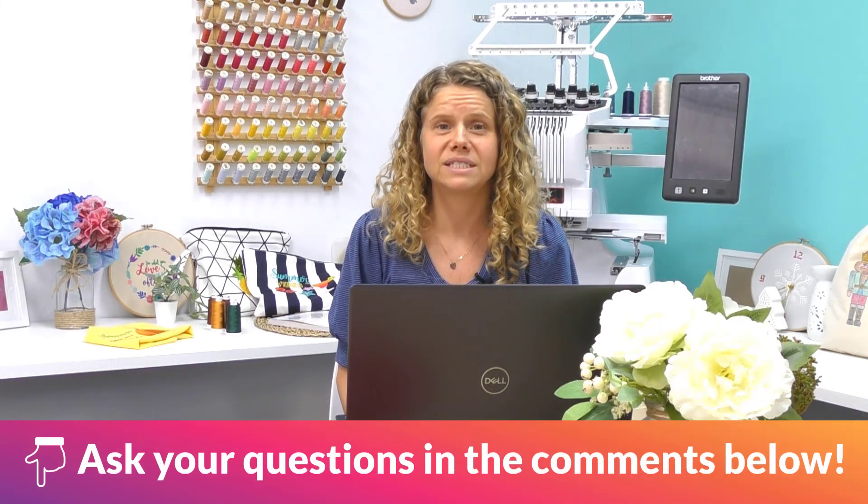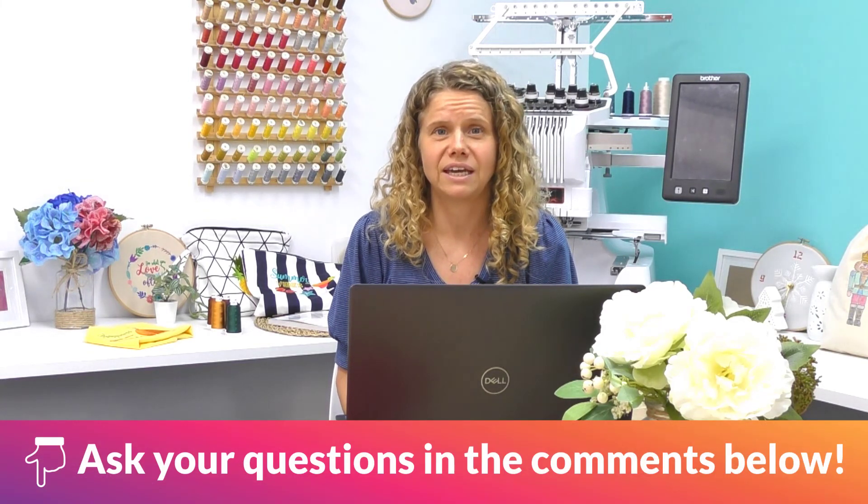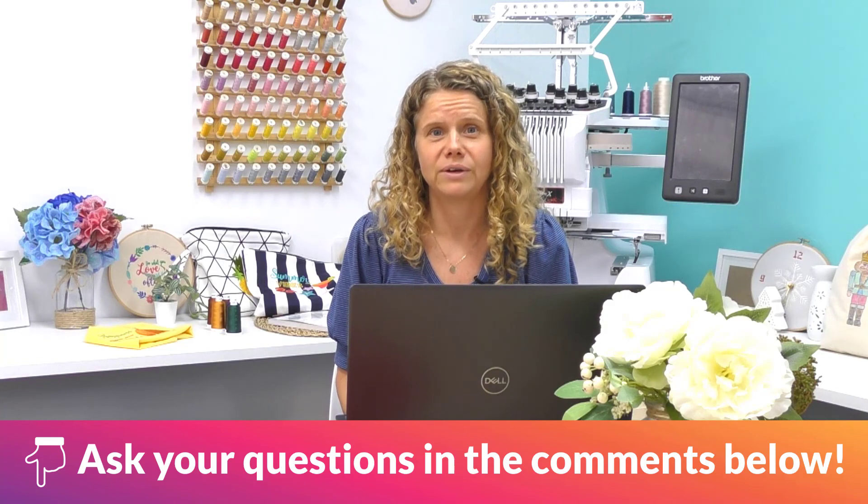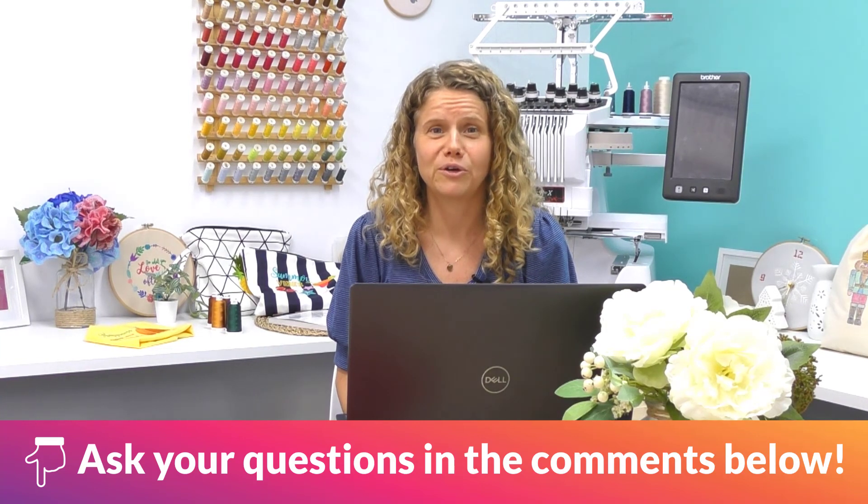Thanks for watching and I'm here to answer any questions you have about Hatch so please leave them in the comments below and I will see you next year in the next Ask Beck video. Enjoy your holidays!